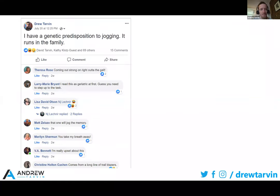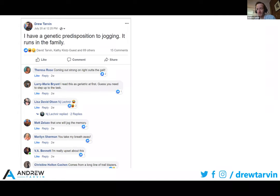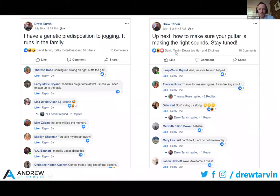You can also have improv games of posting online and asking people to submit. This kind of happened by accident, but one of the things I love about my group of friends on Facebook is that when I post a pun — which I love puns — my friends use it as a prompt to post their own jokes about whatever that subject is. So: 'I have a genetic predisposition to jogging — it runs in the family.' Then people will join with their own, like 'coming strong out of the gate,' or 'that one will jog your memory.' Another joke: how to make sure your guitar is making the right sound — stay tuned. And you have people sharing their own jokes.